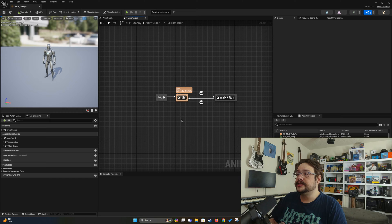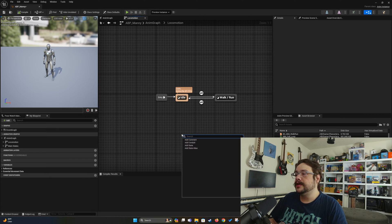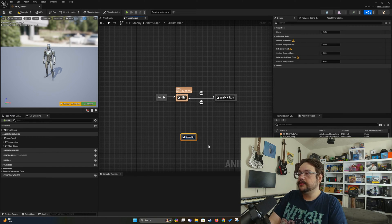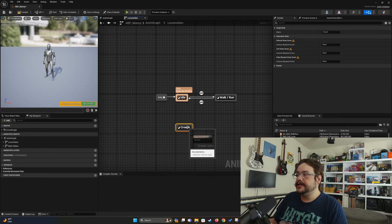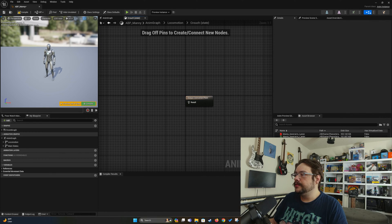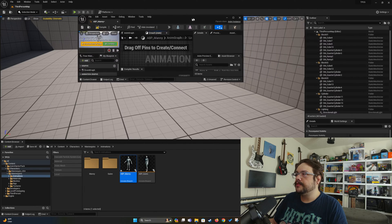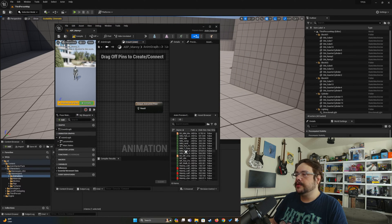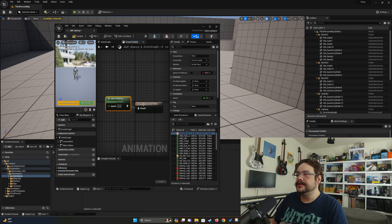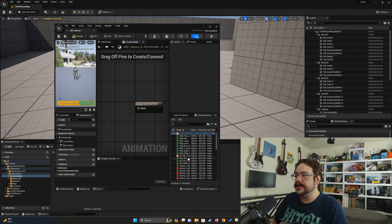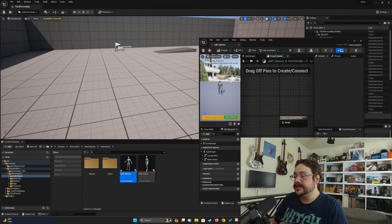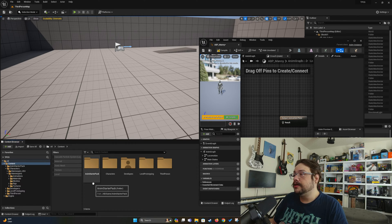Now we just need to create an animation state for our crouching. Let's right-click and add a state — we'll call this 'crouch.' Now we have an animation state but no animation. Generally, you would drag one of these animations from the right-hand side and connect it to the result. But you'll notice we don't have any crouching animations in this list, because we haven't converted our animations to our current mannequin. All of our animations downloaded from the Anim Starter Pack are made for the Unreal Engine 4 mannequin, not the Unreal Engine 5 mannequin.